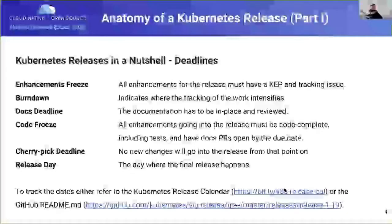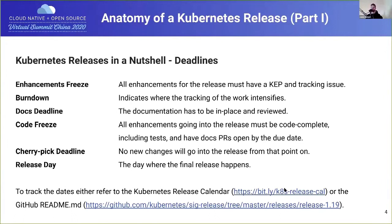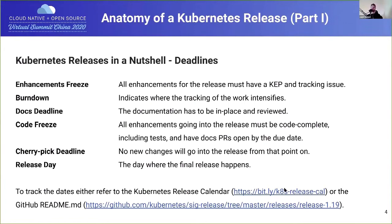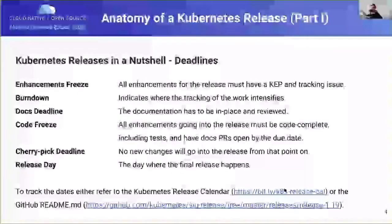At the bottom of our slides, we have links to the SIG Release repo, where you'll find handbooks for each of the roles folks play in the release, as well as the calendar for all previous and current releases. That's very helpful for folks looking for a more in-depth look than we can give in a talk of this length.